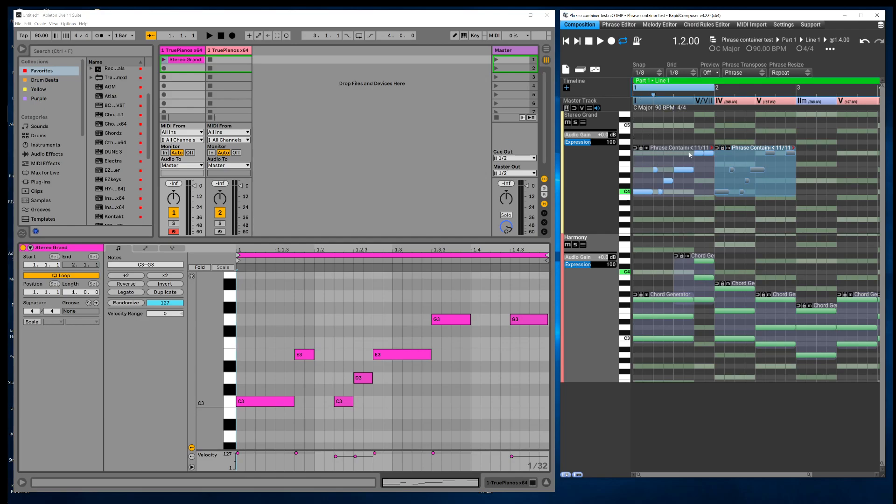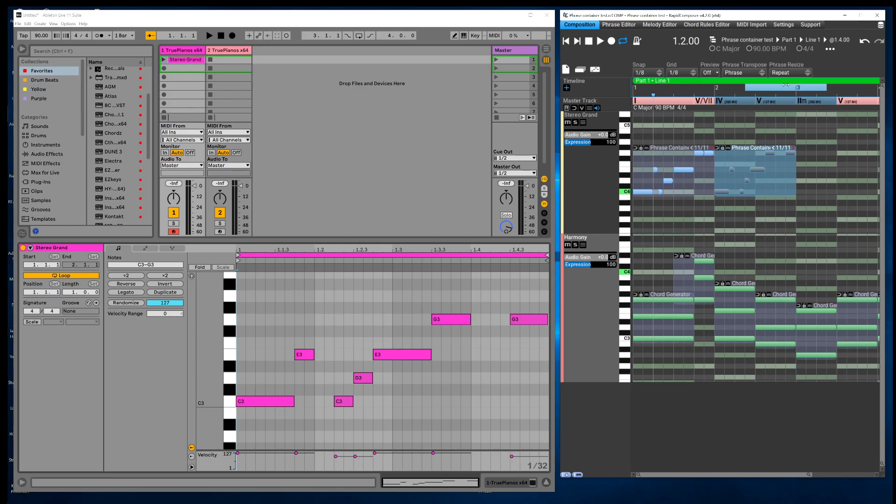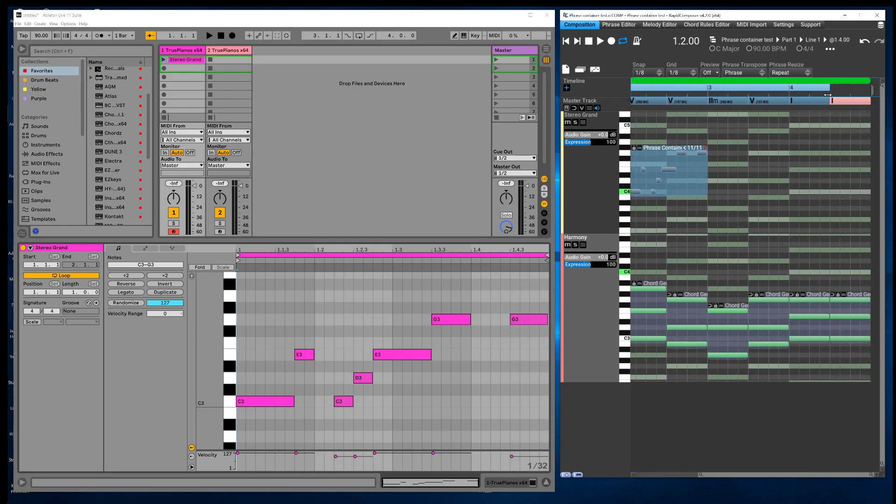So you can move this loop brace around if you want the MIDI under, let's say, measure two or whatever you want. You can expand the loop brace, maybe you want to get the MIDI for all four measures, so you can do that.